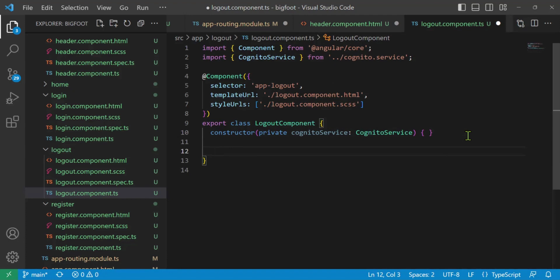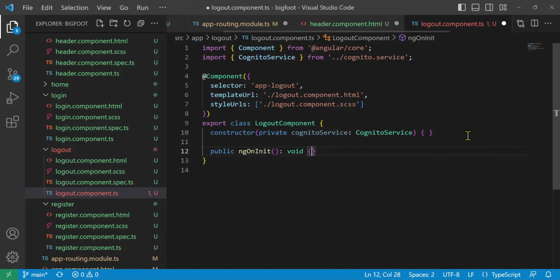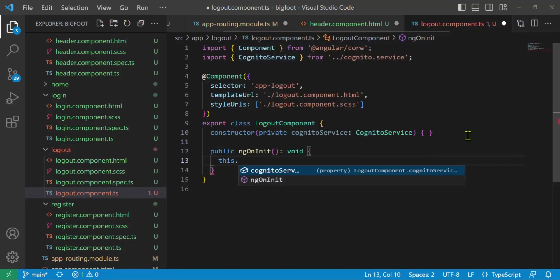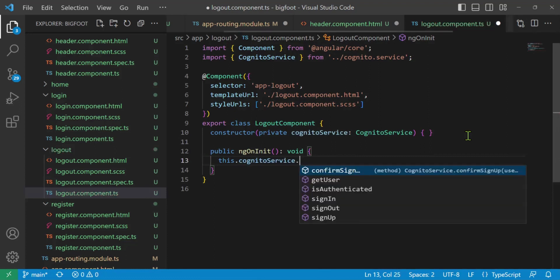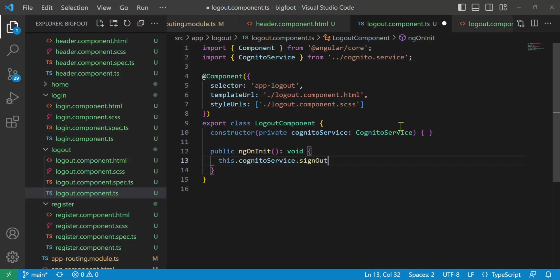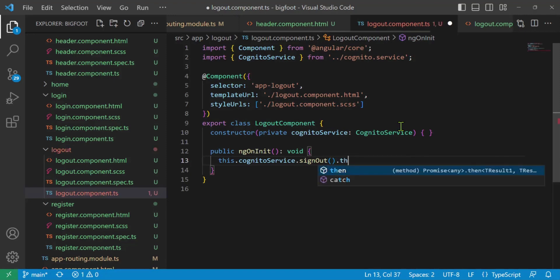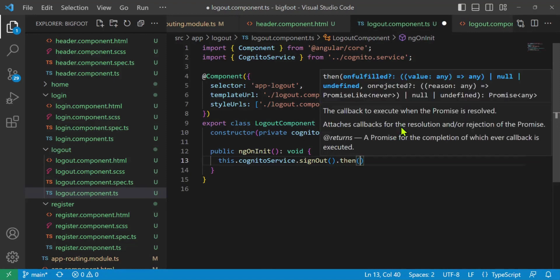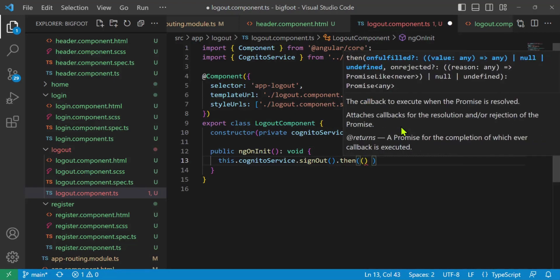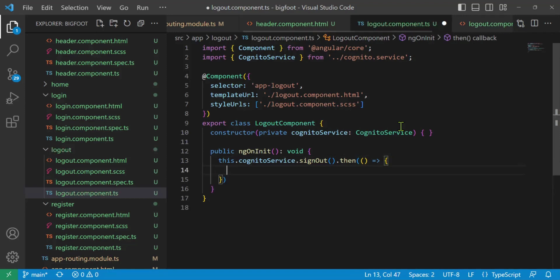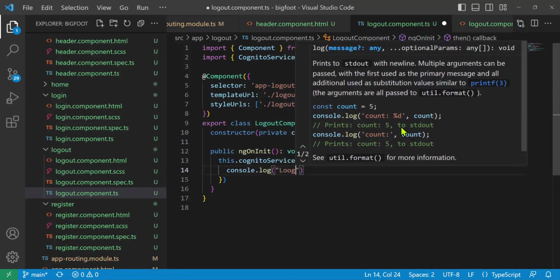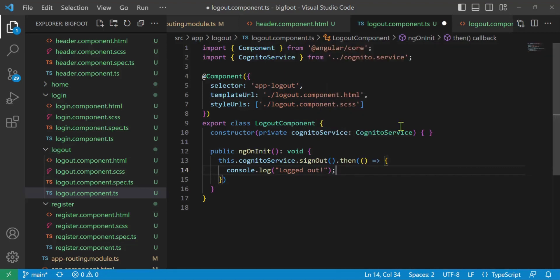I'm going to make a function called ngOnInit — this is the initialization of the component. You could look into lifecycle functions, but it's one of them. We'll have it return void. Inside, when we init the component, we are going to call this.cognitoService.signOut() — there's no argument for the sign out — then dot then, open parenthesis, with an anonymous function. Inside we'll just log to the console: 'logged out'. All right, let's save all.